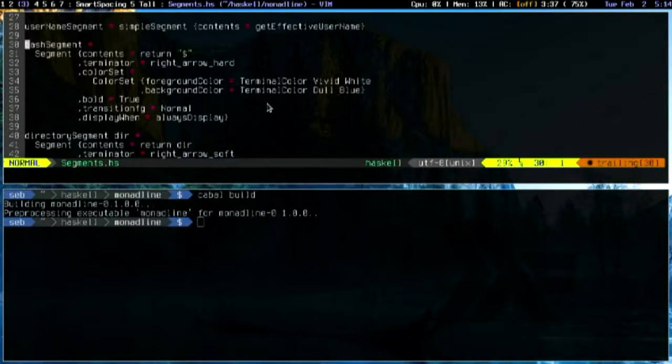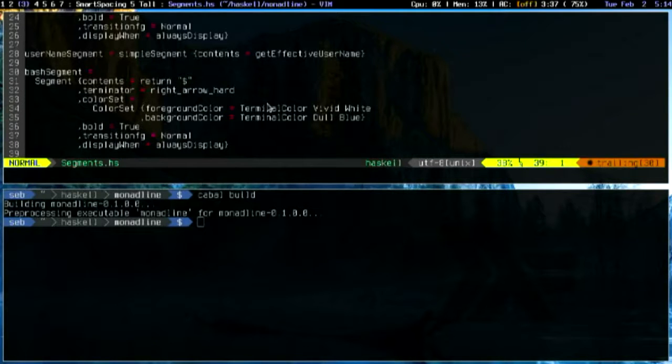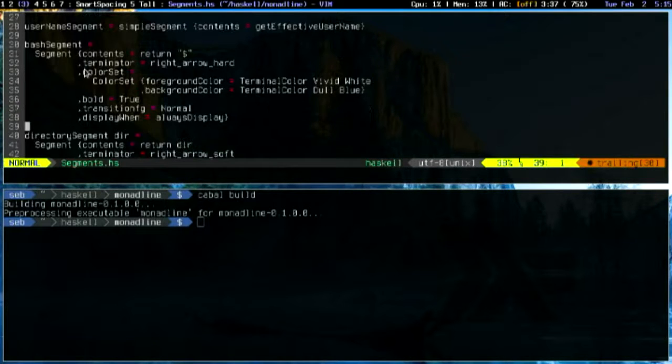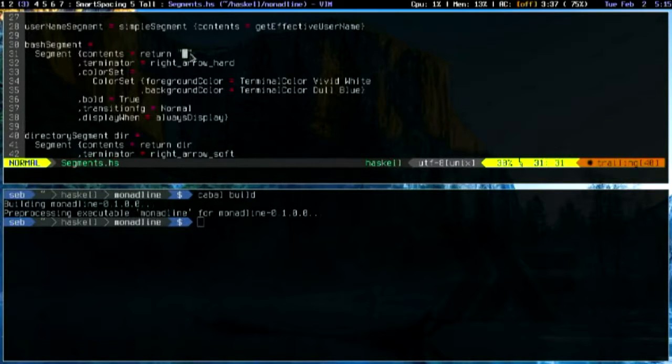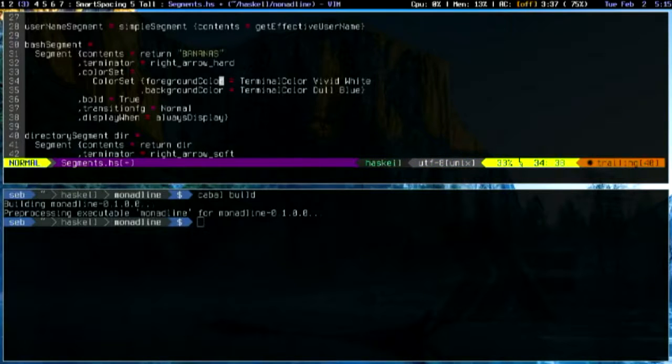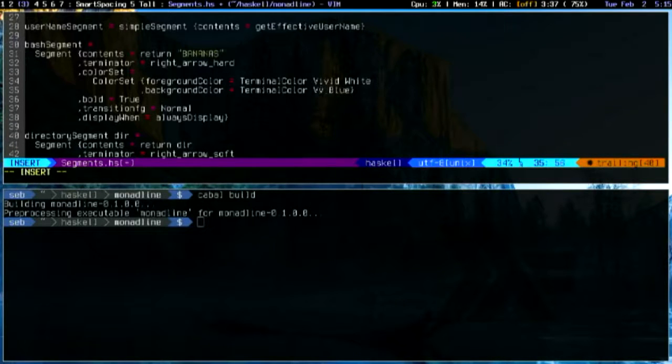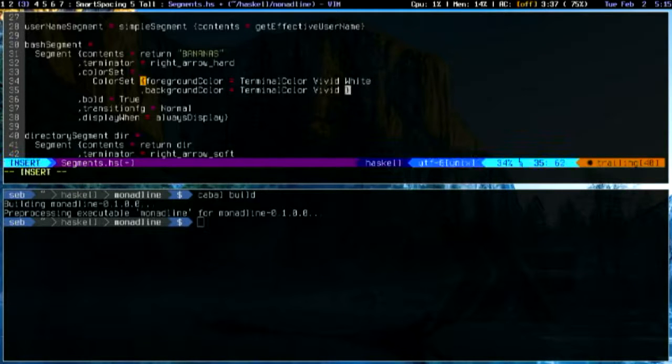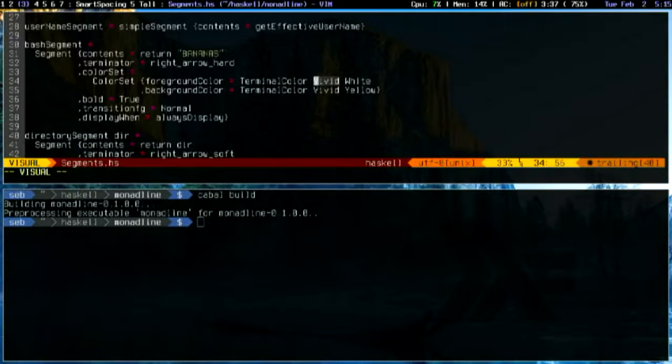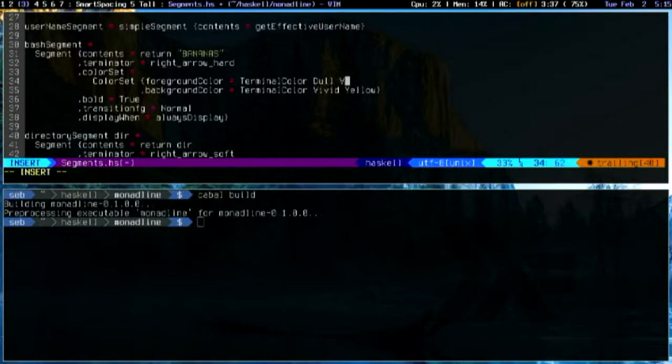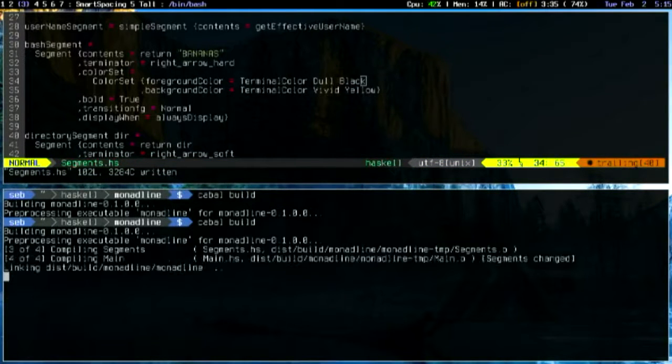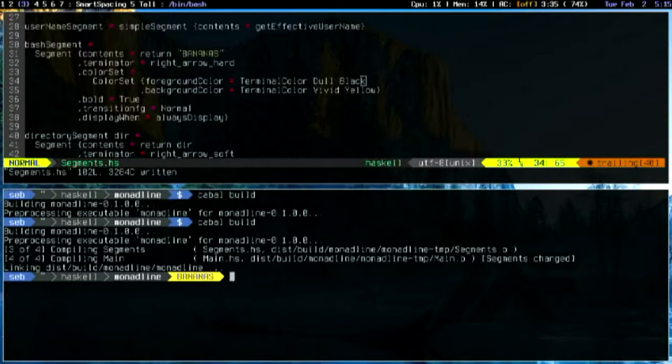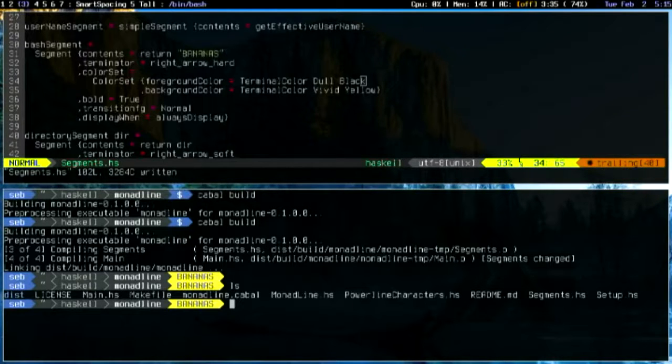And you can customize it yourself. You can add plugins and things. Because as you can see from here, you basically just declare what you want each segment to do. You can just use normal Haskell syntax for that. You can declare the colors and things. So, for example, if I really like bananas for some reason, I could change my bash prompt to be bananas. So now I have an awesome banana terminal. I don't know why you would want that.